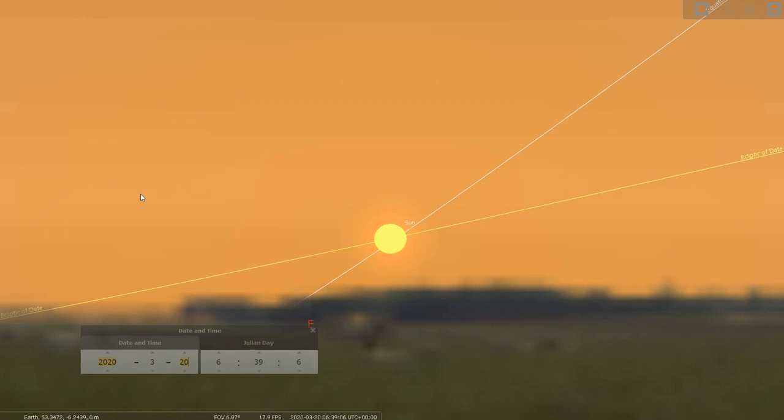For our convenience, we are positioned on the date of 2020 and the 20th of March, which is the date of the vernal equinox in 2020.